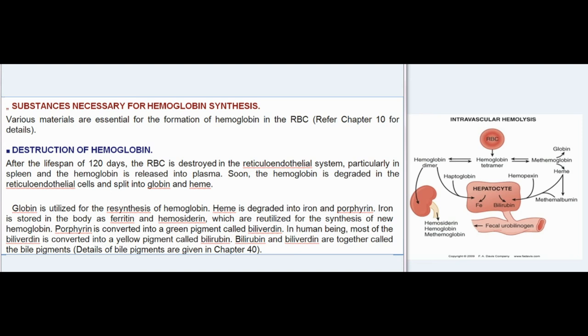Destruction of hemoglobin: after a lifespan of 120 days, the RBC is destroyed in the reticuloendothelial system, particularly in the spleen, and hemoglobin is released into plasma. The hemoglobin is degraded in reticuloendothelial cells and split into globin and heme. Globin is utilized for re-synthesis of hemoglobin. Heme is degraded into iron and porphyrin; iron is stored as ferritin and hemosiderin and reutilized. Porphyrin is converted into a green pigment called biliverdin, and most of the biliverdin is converted into a yellow pigment called bilirubin; together these are called bile pigments.